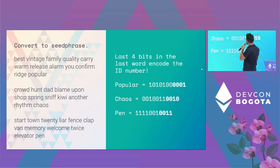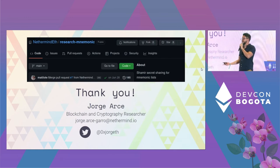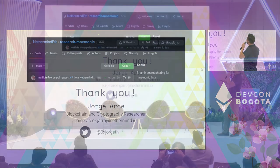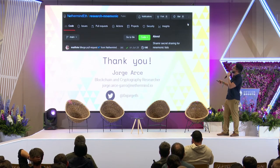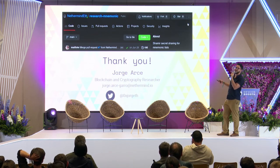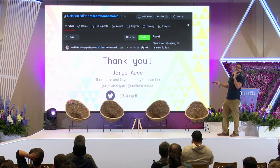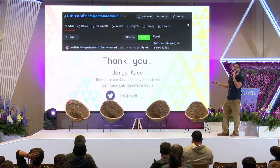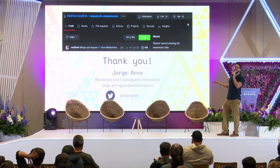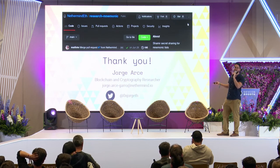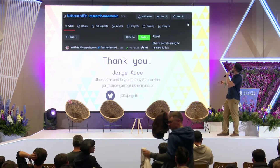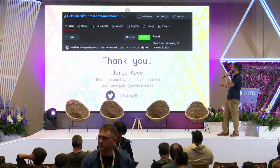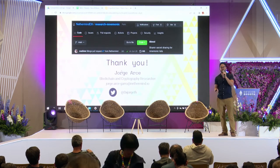Thank you for your attention. On behalf of Nethermind, you can find our GitHub at 'nethermind-eth' and look for the repo called 'research-mnemonic'. This is a tool we built with love for the Ethereum community — if you want to use Shamir secret sharing for your privacy purposes or for securing those thousand ETH wallets, you can use this tool. I'm Jorge Arce, blockchain and cryptography researcher at Nethermind, happy to take any questions.